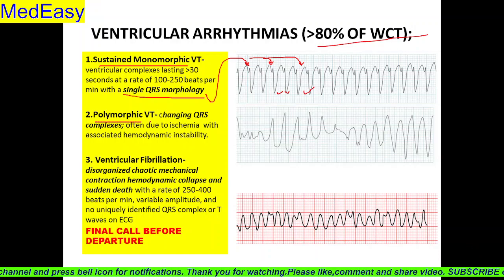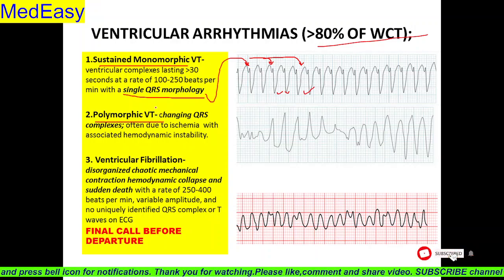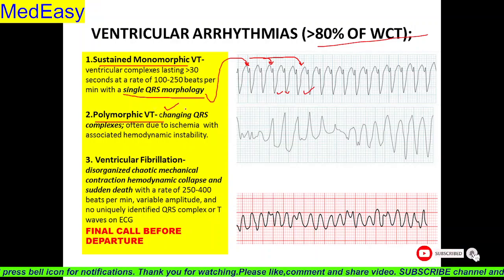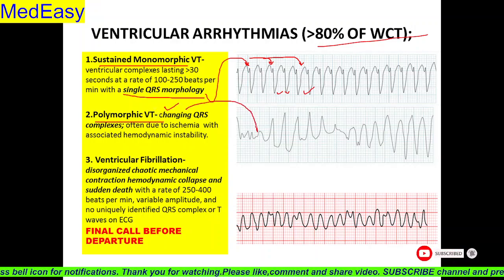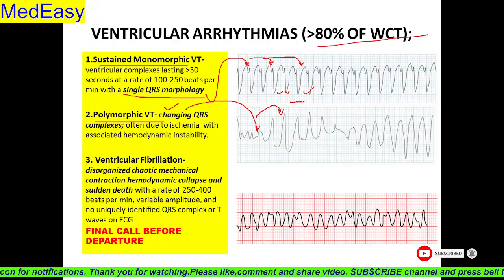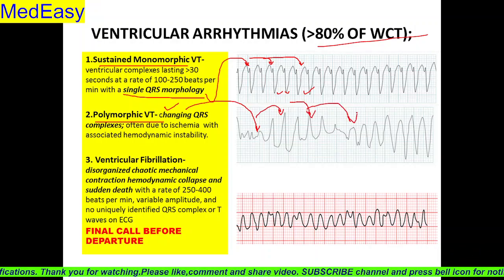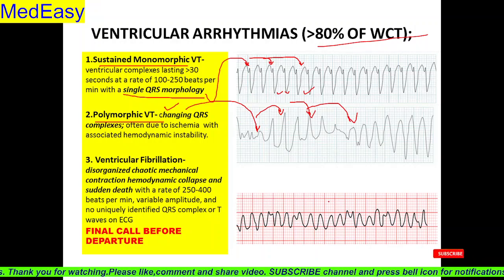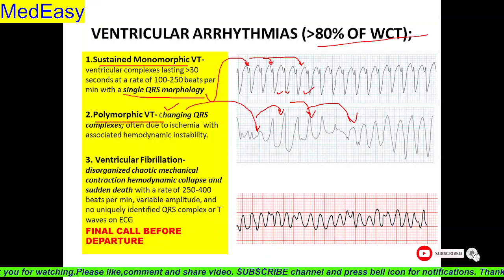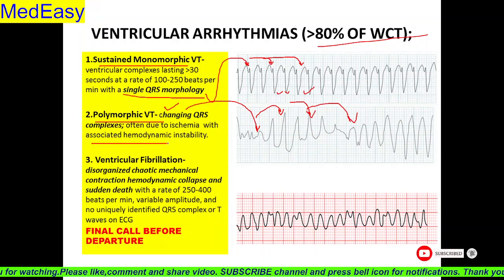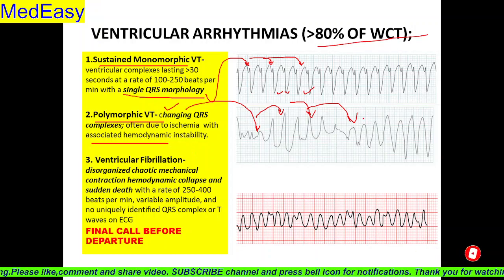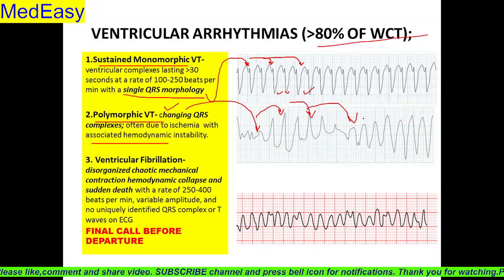Number two is polymorphic VT. Isme typical kya hota? There is a changing QRS complex. Here we can see the QRS complex is gradually changing. This is called polymorphic VT. It is often due to ischemia with associated hemodynamic instability — the patient may have hypotension, shock, or cardiovascular instability.